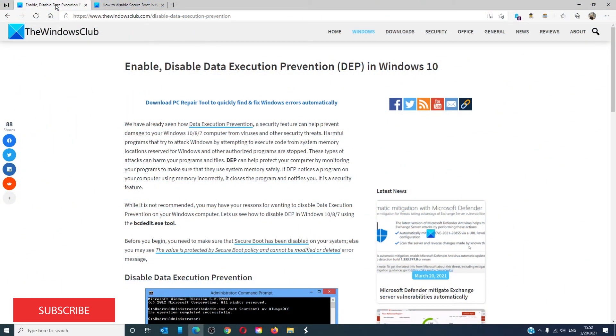For more helpful tips on how to maximize your Windows experience, go to our website thewindowsclub.com.